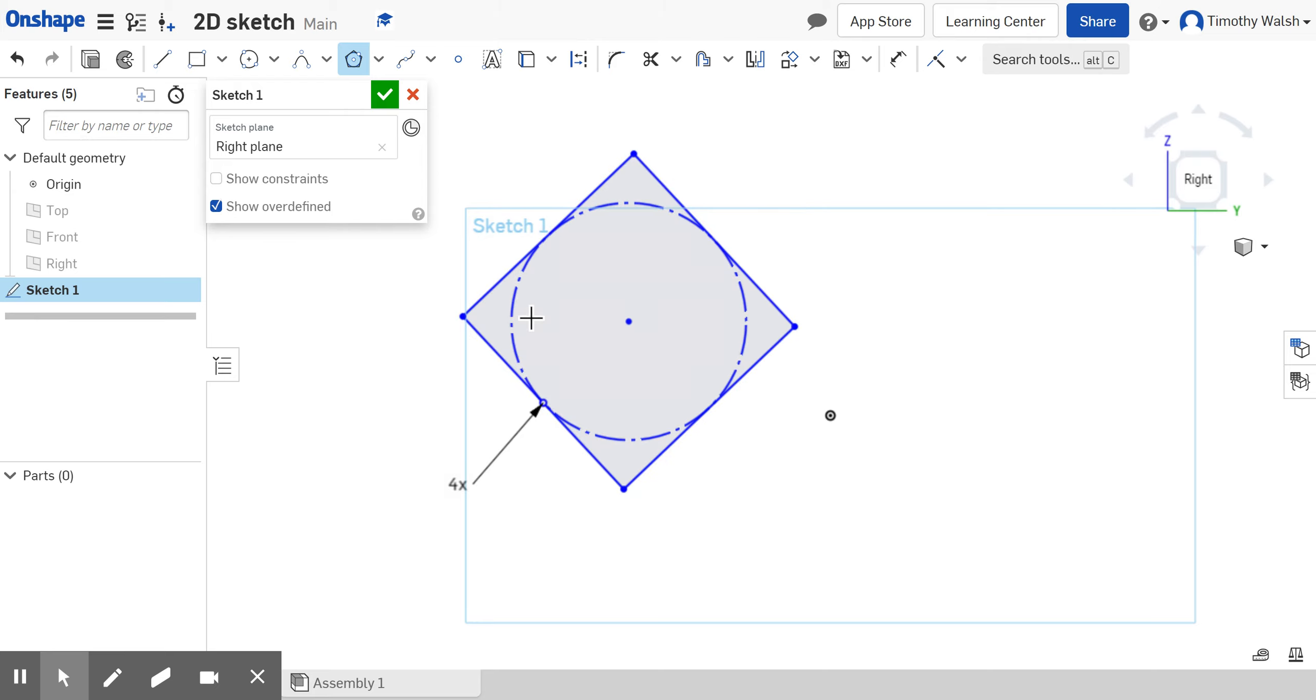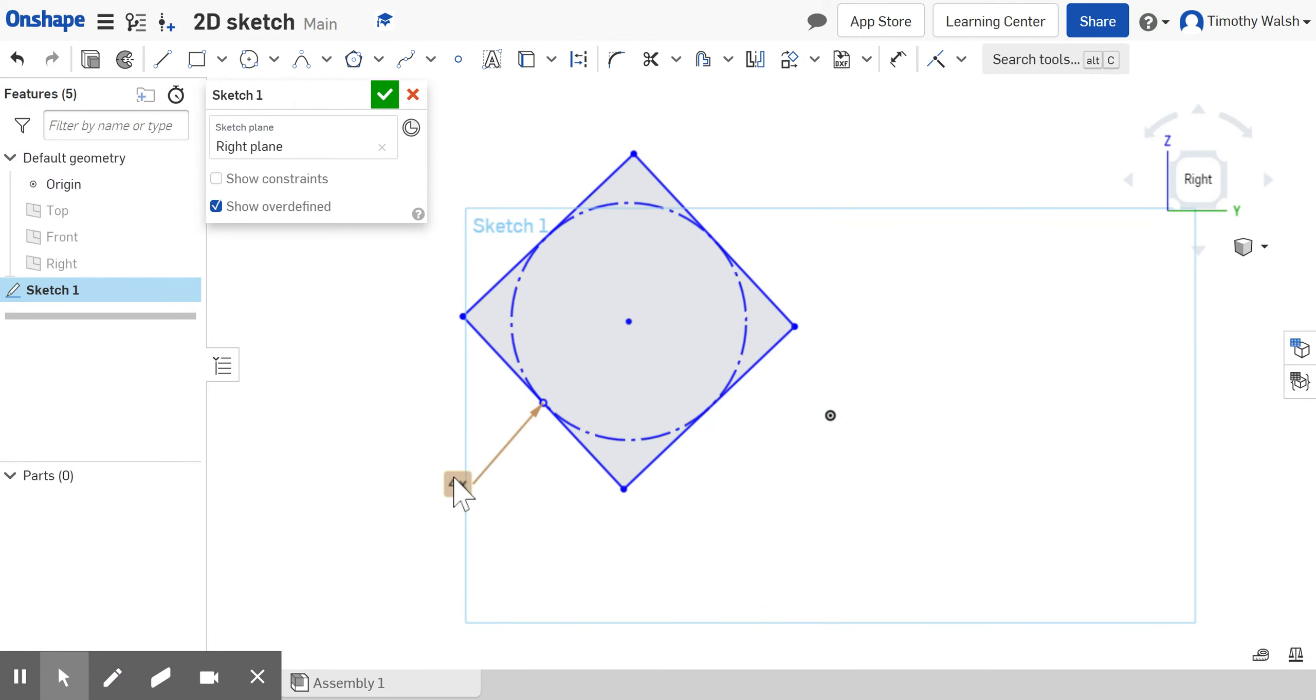If I click again, I got a four-sided polygon. If I want to change this, I can hit escape to turn this tool off, then double-click. I don't want a square, I want an octagon, so I make it eight, hit enter, and now it's an octagon.